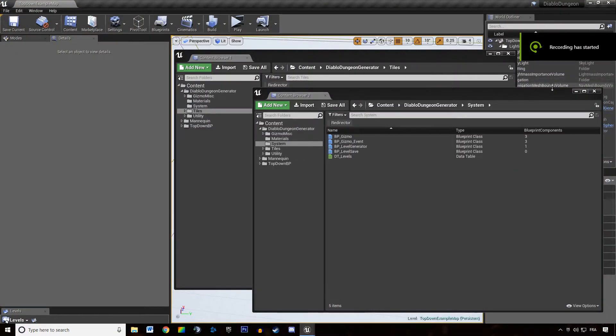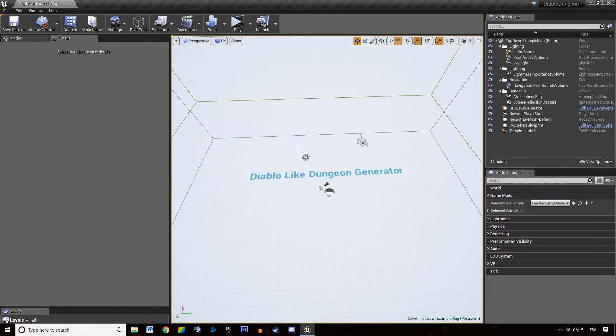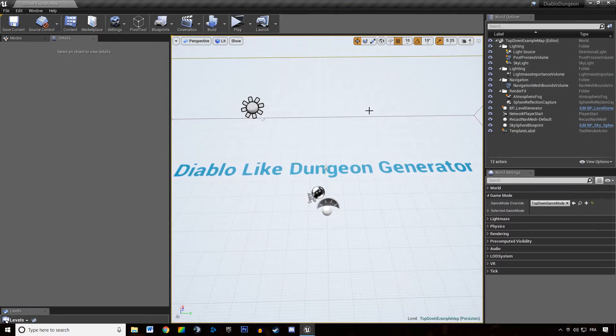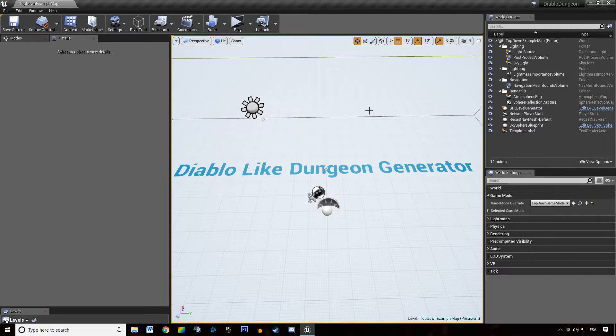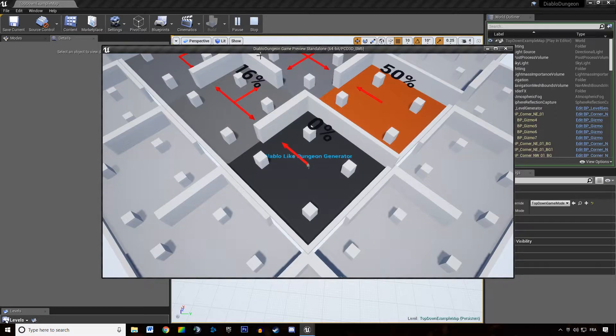Welcome everyone in this video tutorial about Diablo-like Dungeon Generator. This is the video introducing the series of tutorials. So I'm going to show you what is the end result of the series.